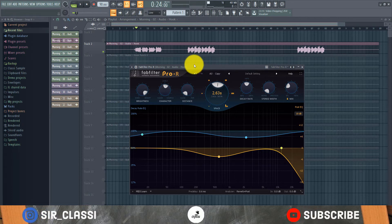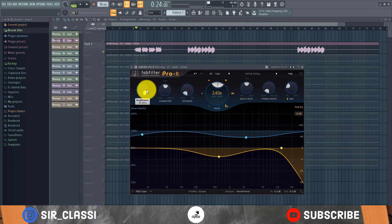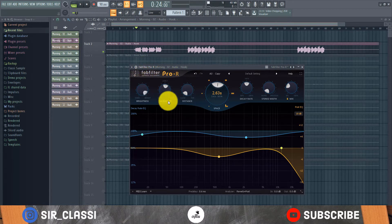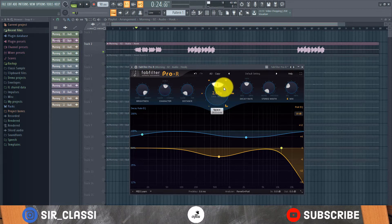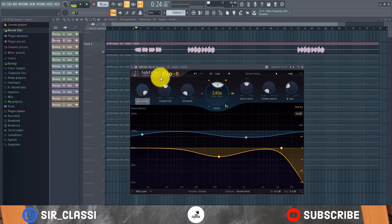Hi guys, I'm Sir Classy and welcome to another tutorial. I'm going to show you the basics of a reverb — what each of these buttons do and how to use them when mixing. I'm using the FabFilter Pro-R reverb, but this principle applies to any reverb plugin you are going to be using. I have my vocal track here and I'm going to emphasize each of these buttons, then give you some tips and advice on how to use reverb for your own unique situation.